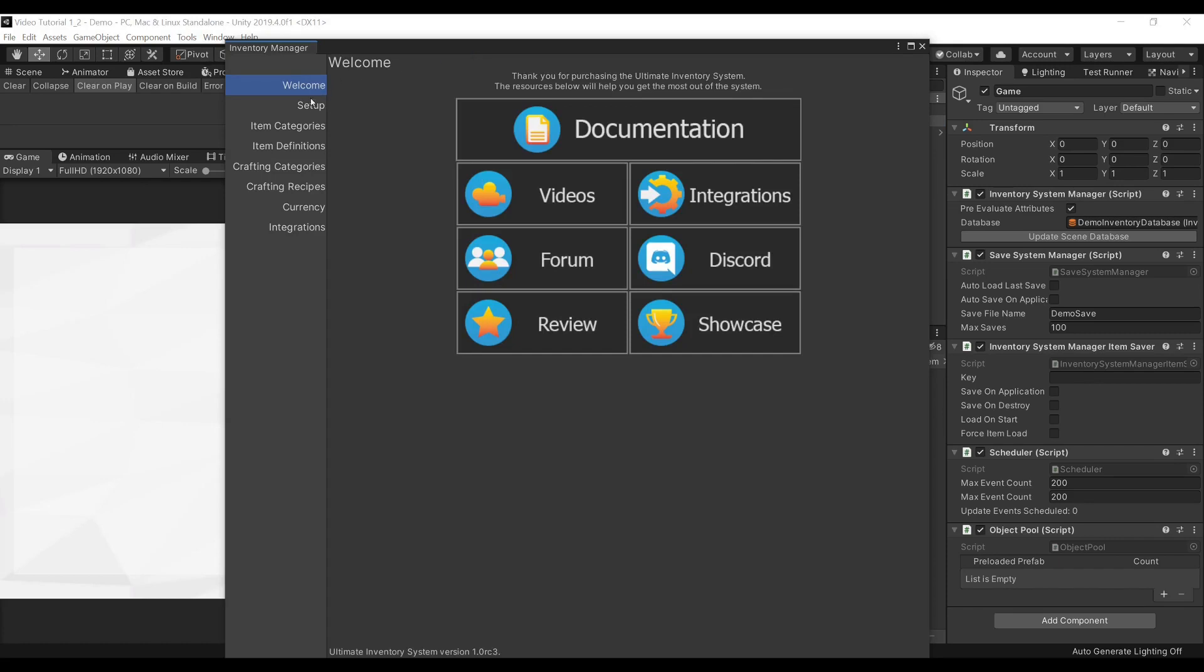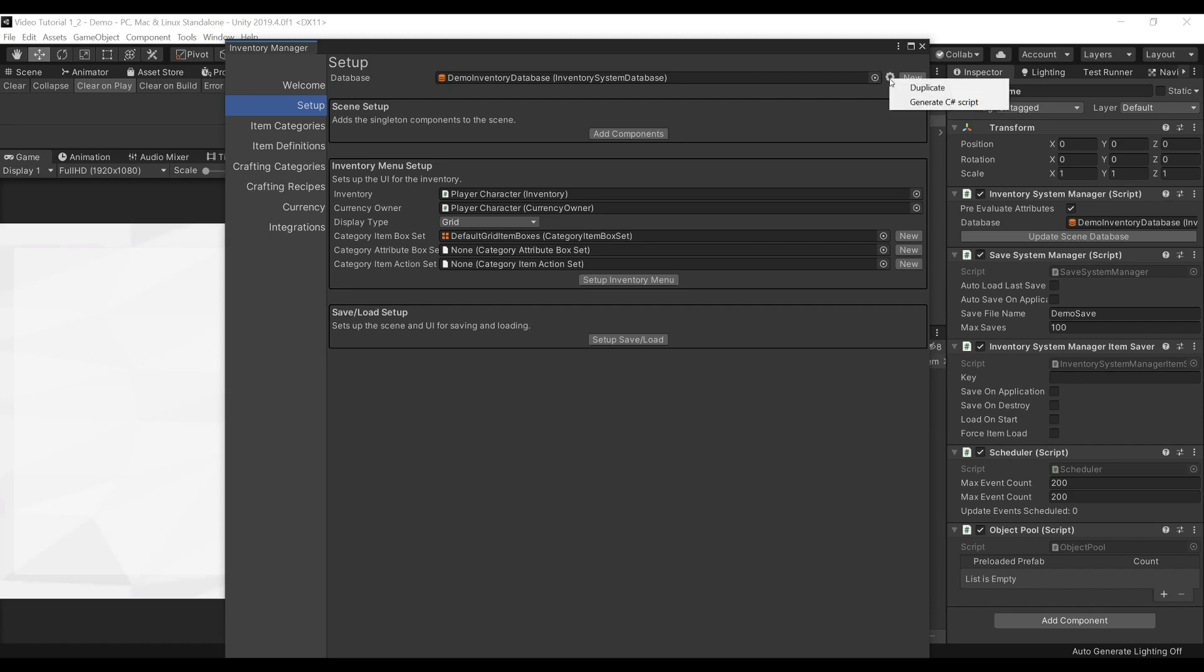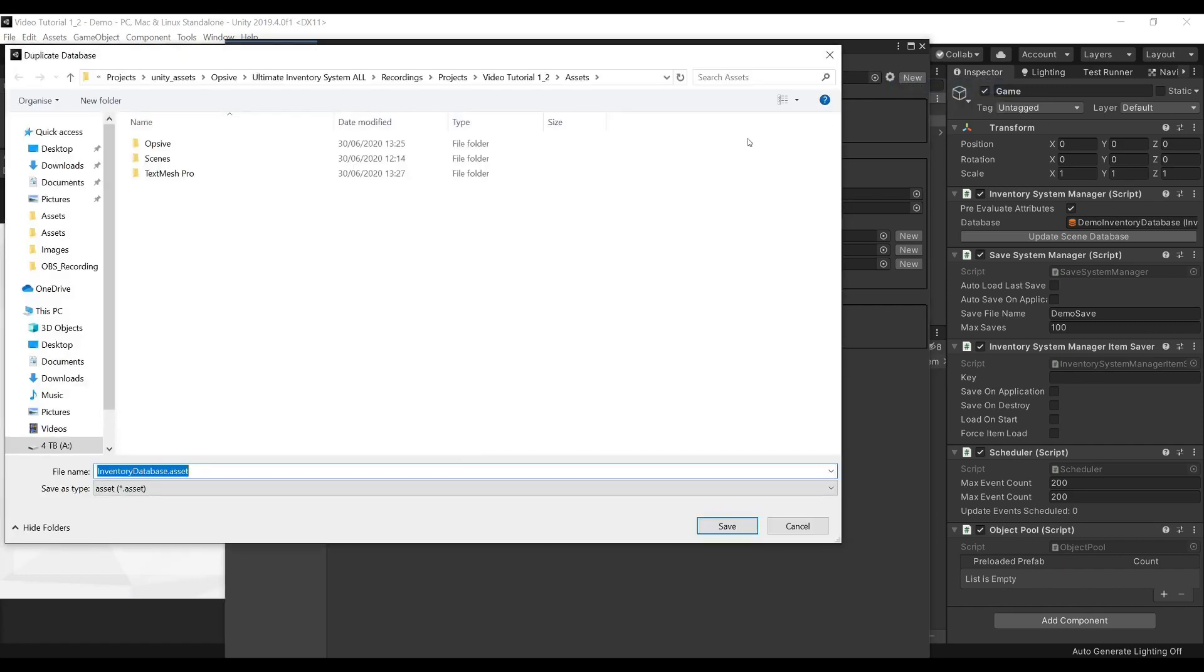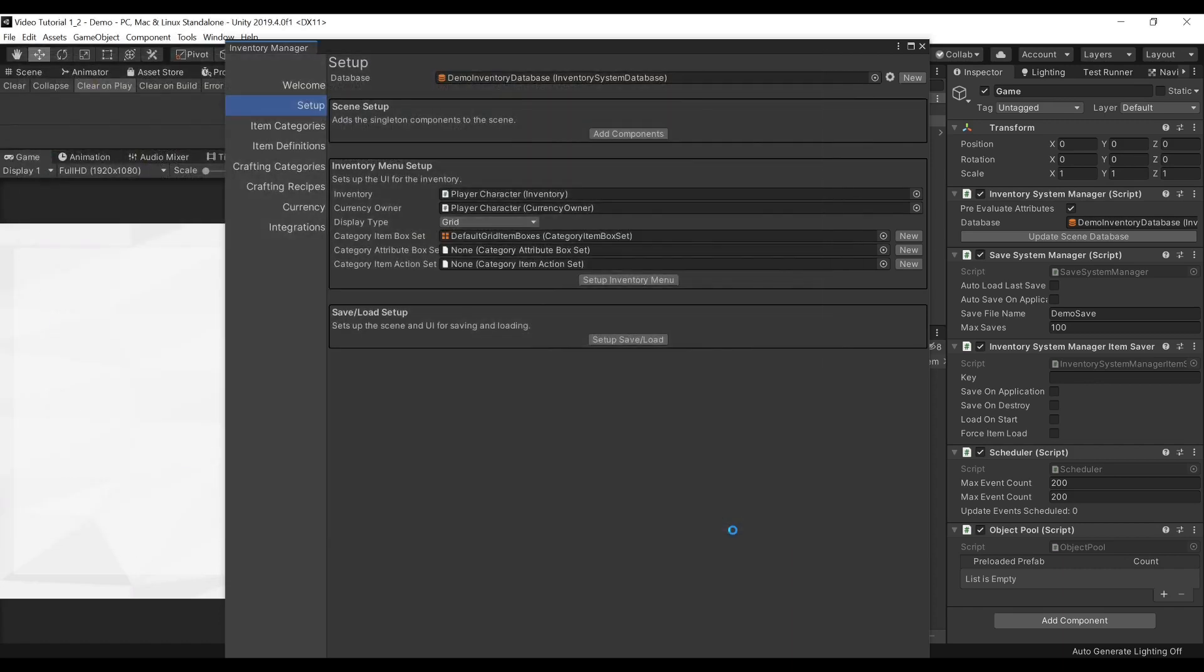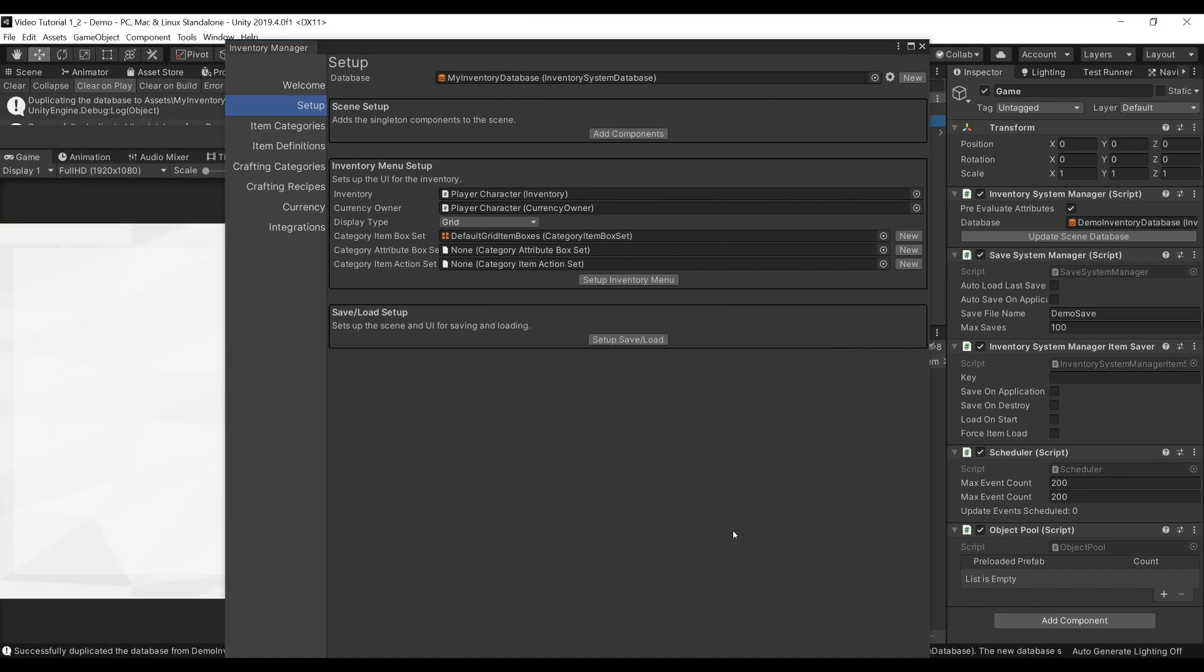The first thing you should do with a new project is create your database. You can go under Tools, Opsiv, Ultimate Inventory System, Main Manager. Under the Setup tab, you can find your database. You can choose to create a new one by pressing this button, or to get a head start, you can press this button to duplicate. This is a process that can take quite some time. Once it is done, we need to apply this database in our project.